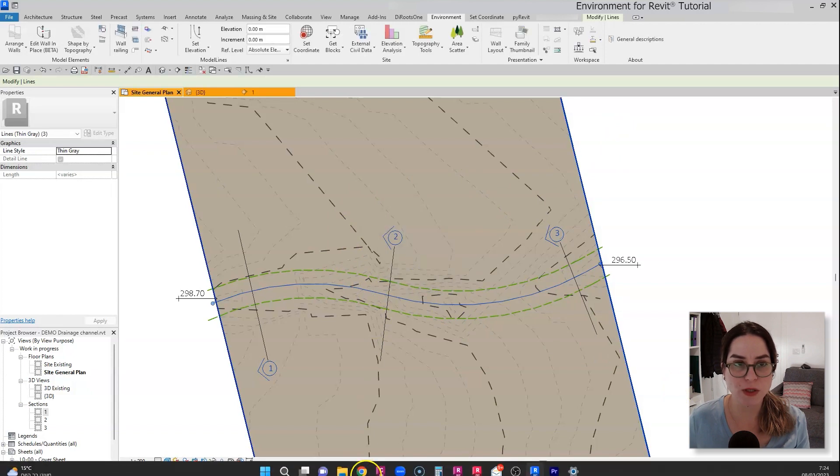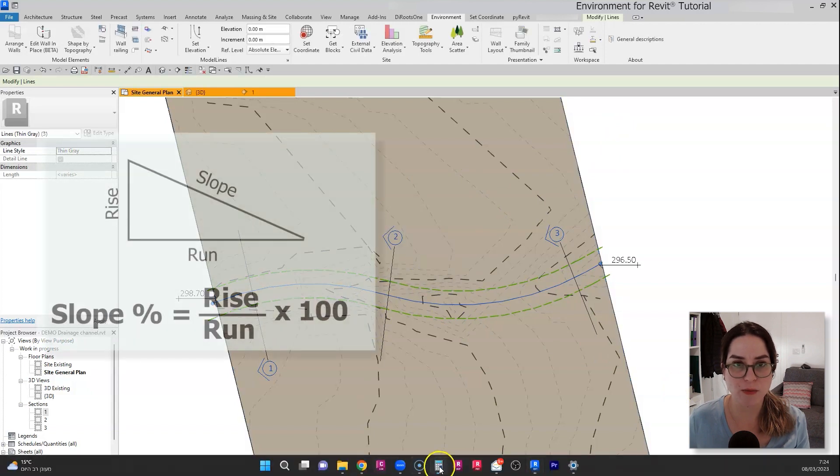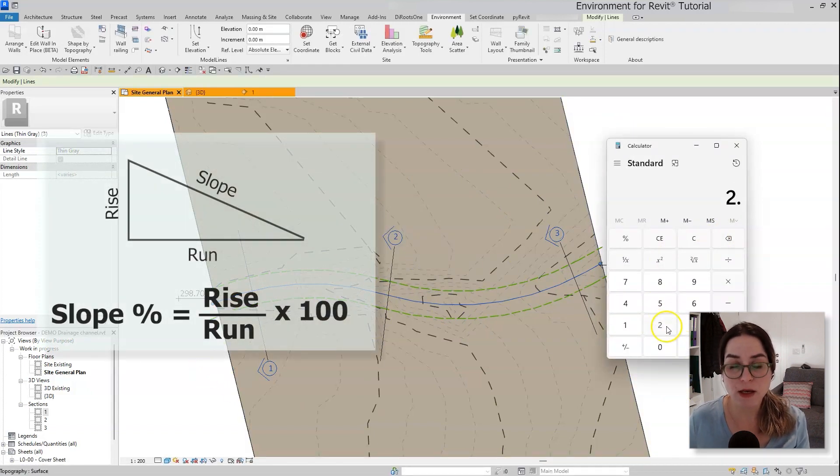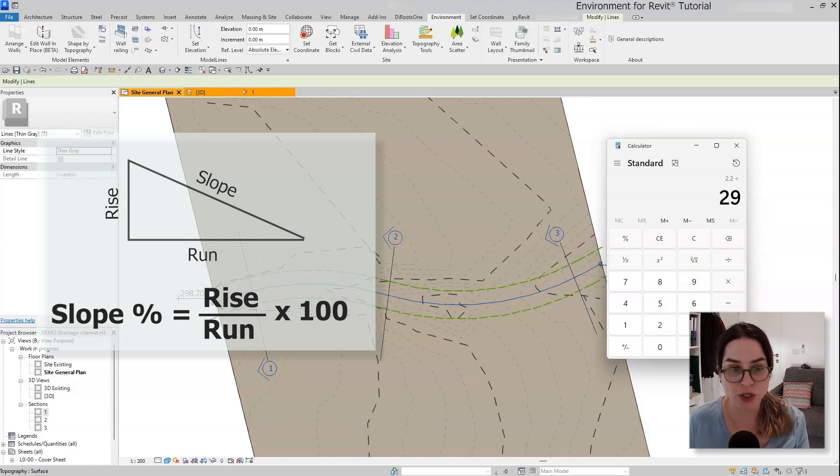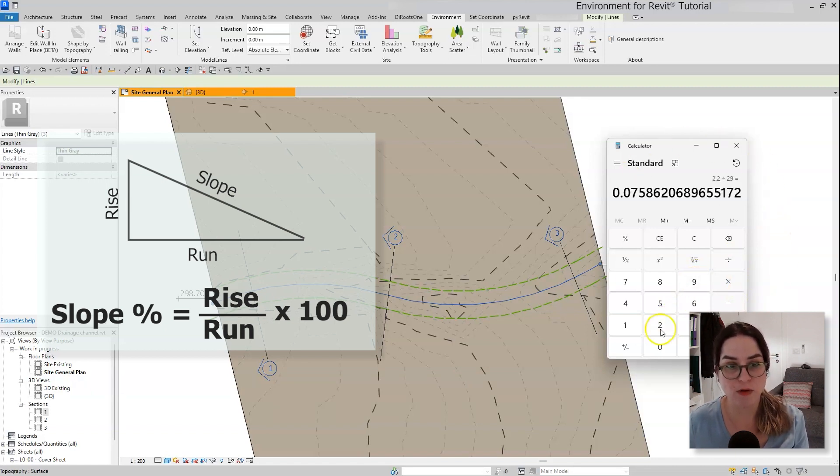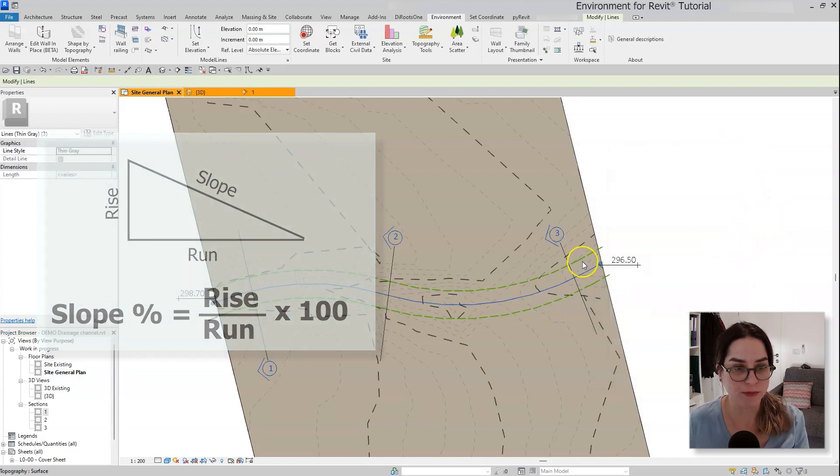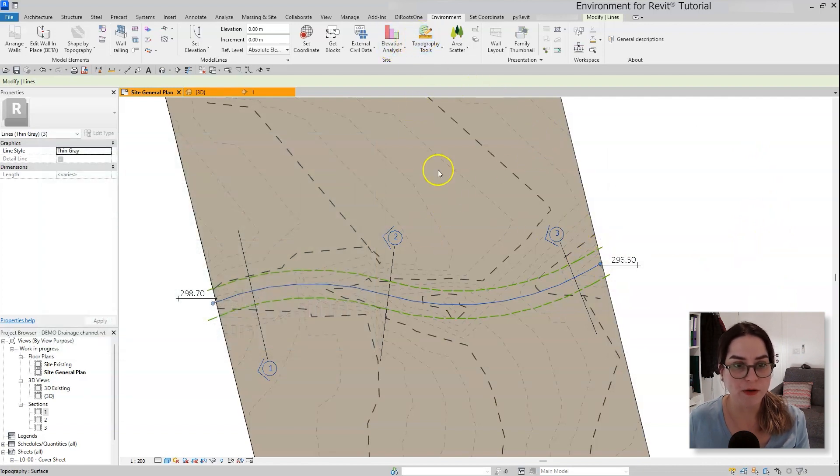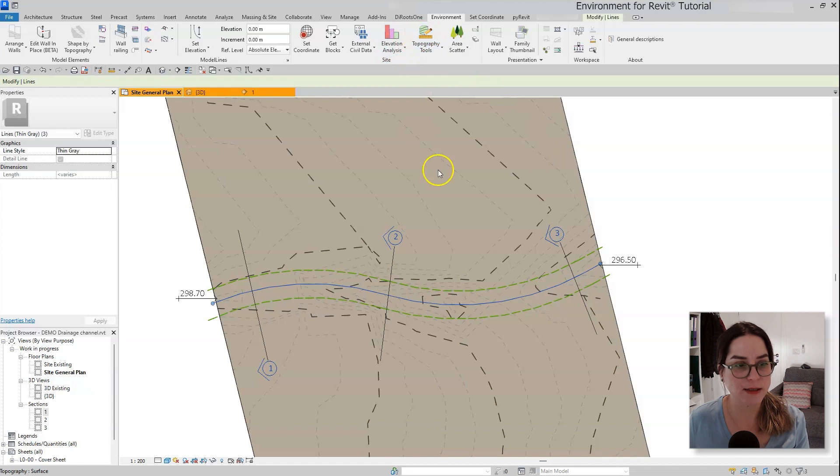So this would allow me to calculate the overall or the average slope that I want to give to my new channel. All right, so once I have this information in mind, let's get started and creating our new topography.